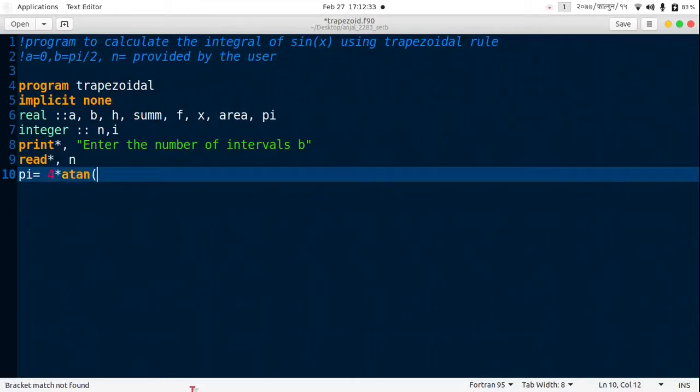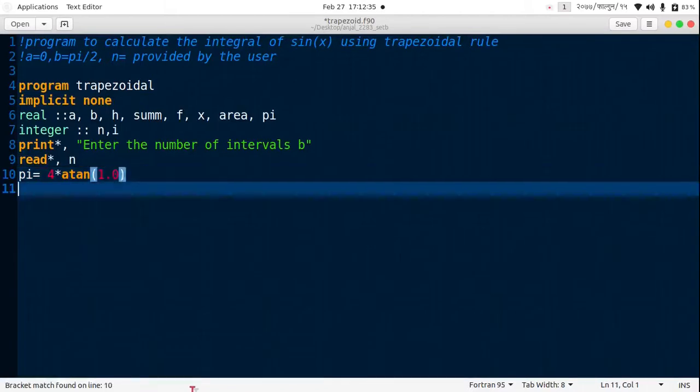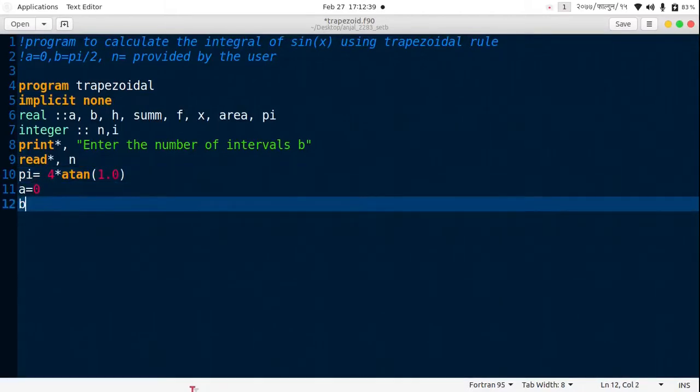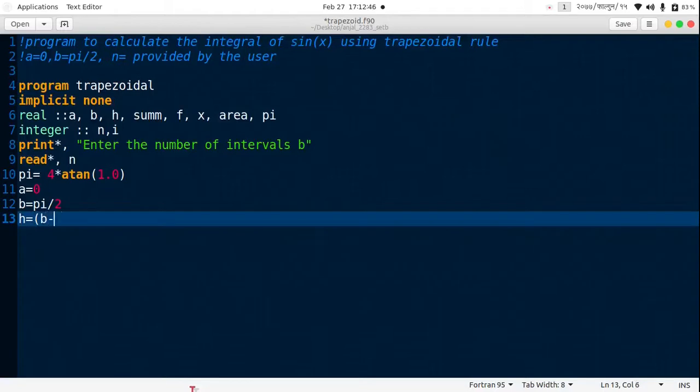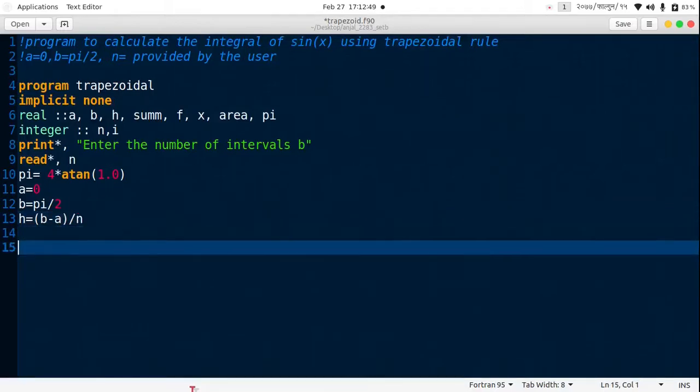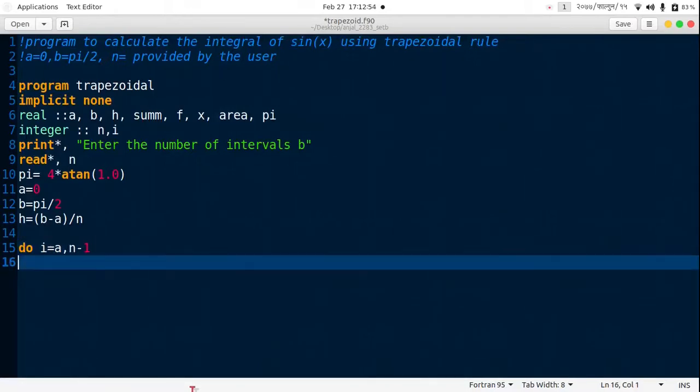Then a is 0, b is pi by 2, and h is just the difference of b minus a divided by n. Then do loop starts from i equals 1 to n minus 1.